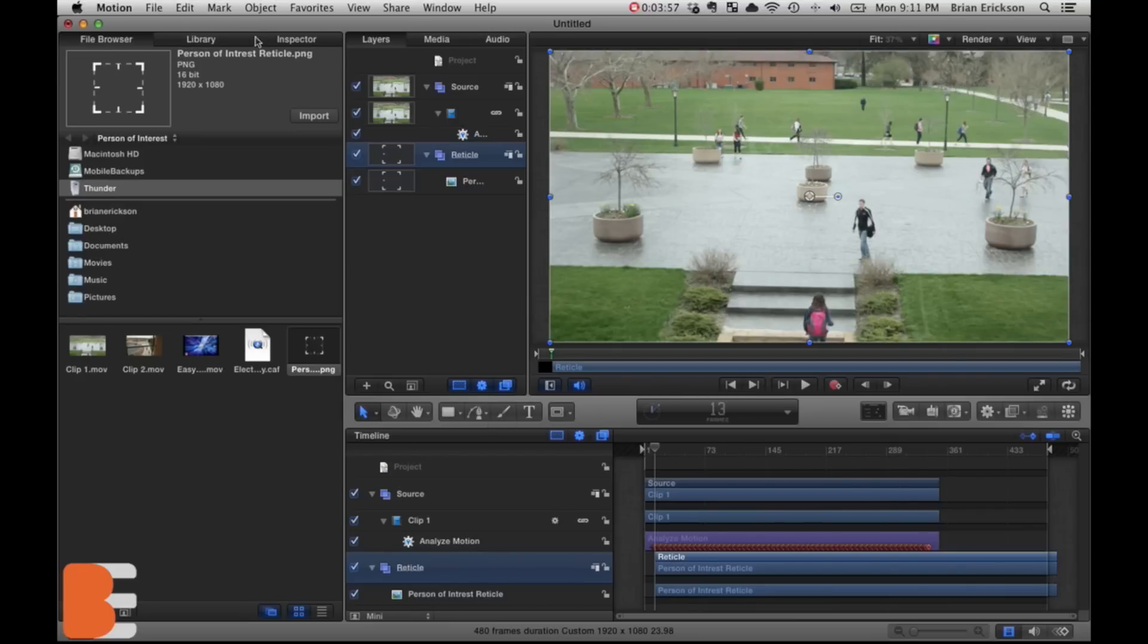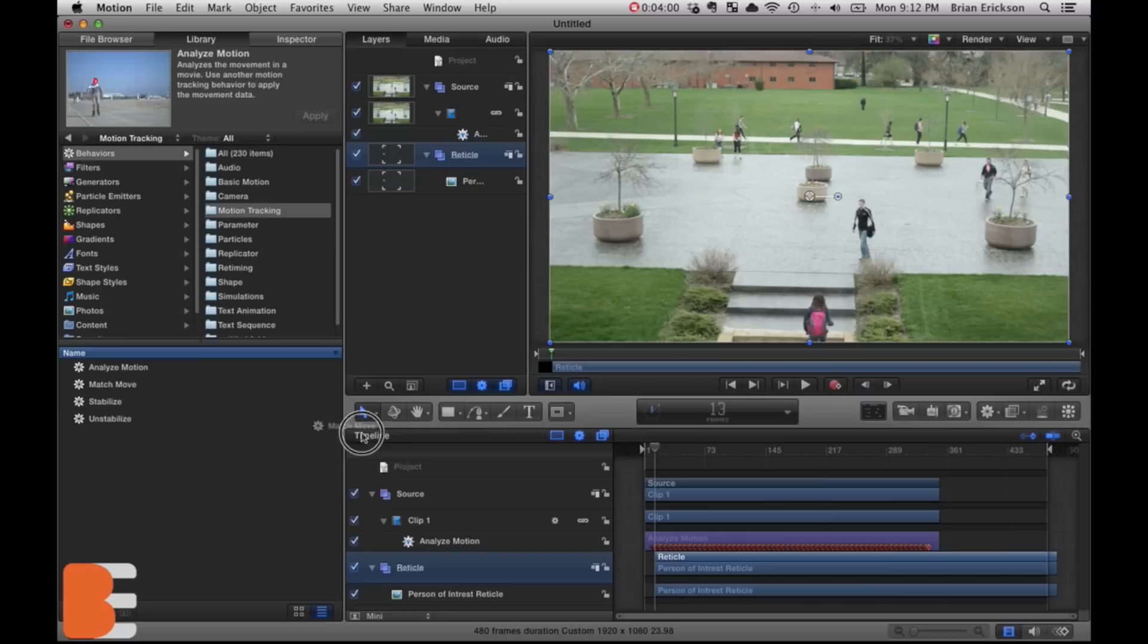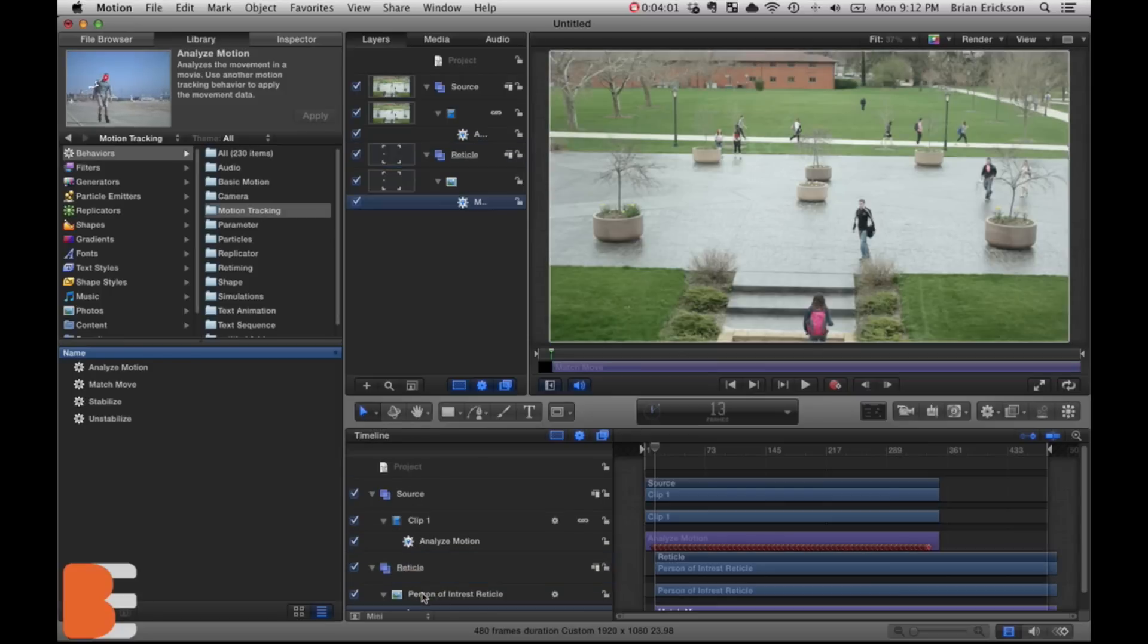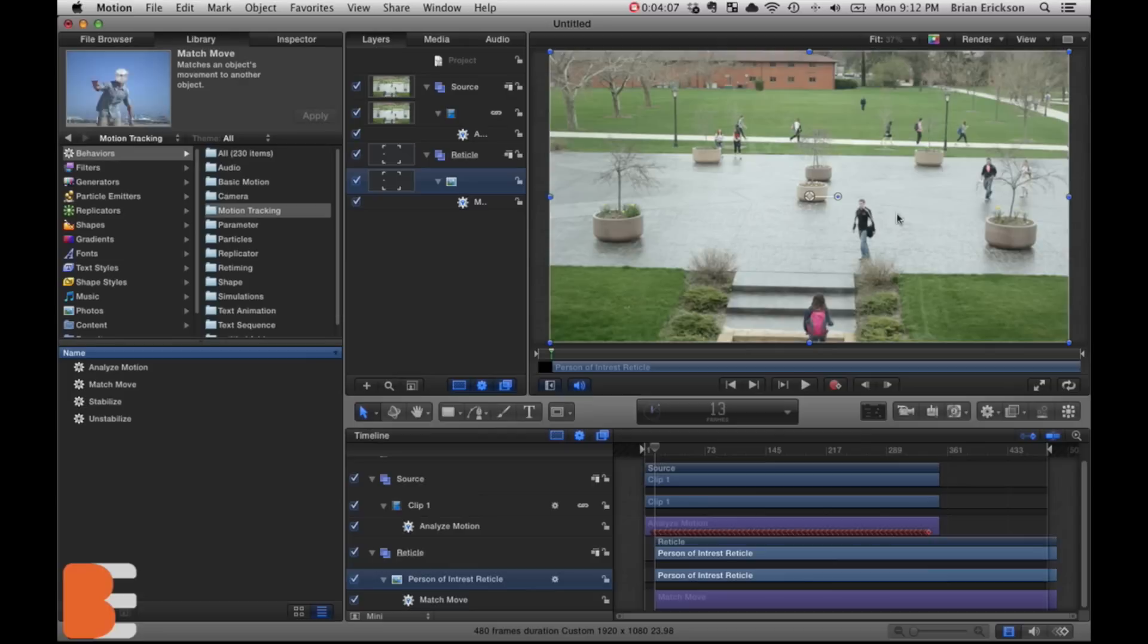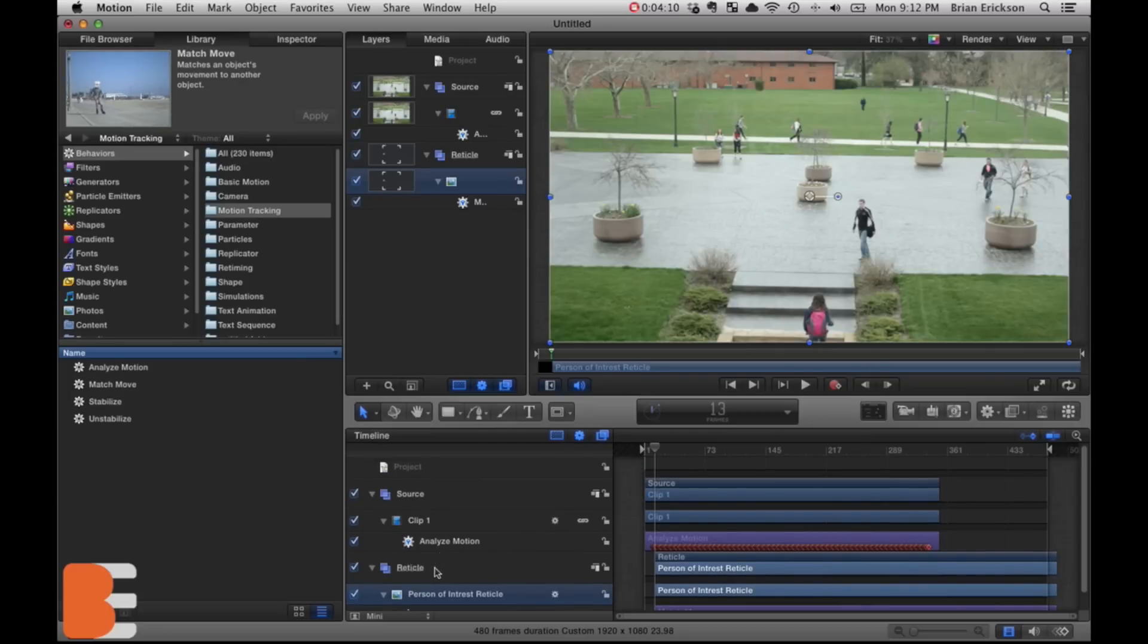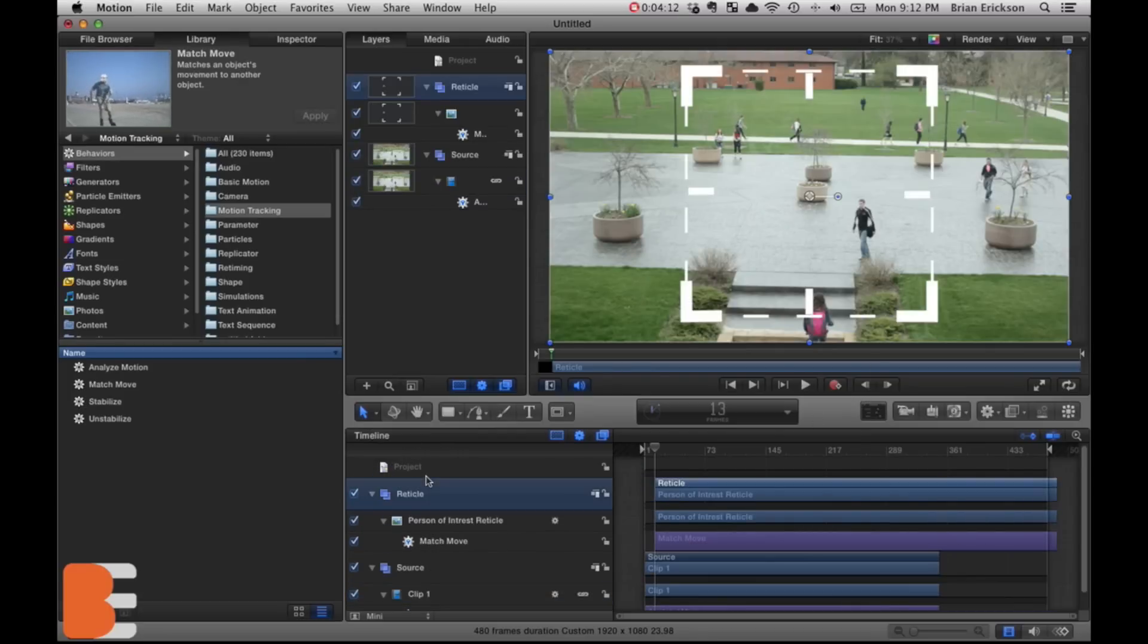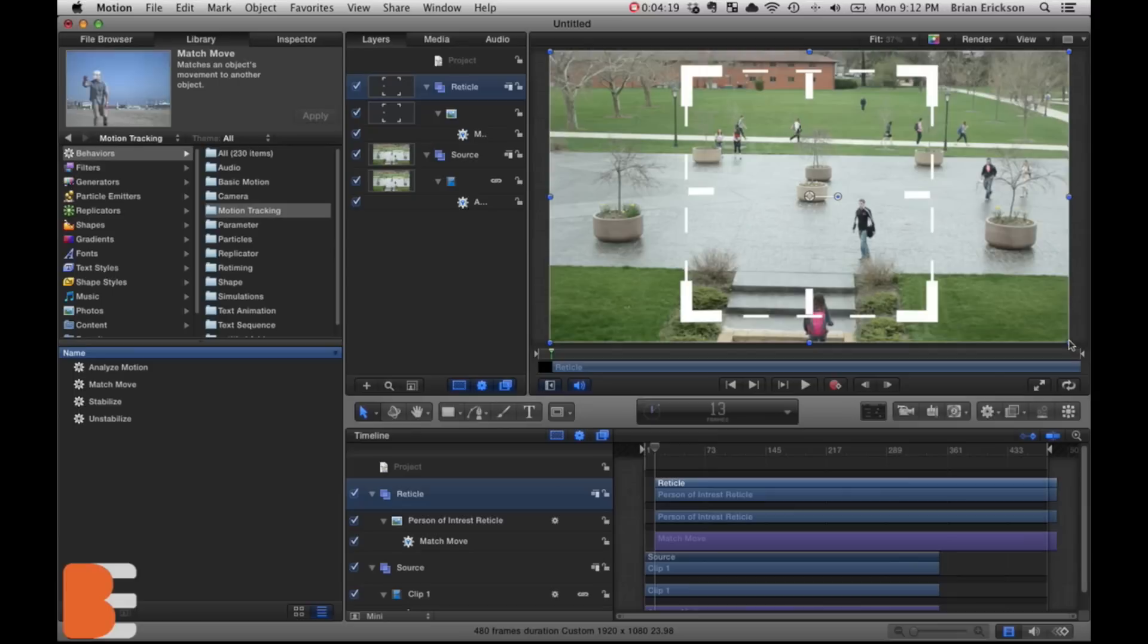Then we're just gonna go back here to file browser, pull in our person of interest. But we're gonna put that into a new group here, we're gonna call this reticle. I probably spelled that wrong but that doesn't matter. So we're gonna then take this, go back to library, motion tracking, match move, throw that on the person of interest reticle.